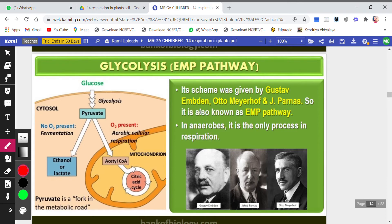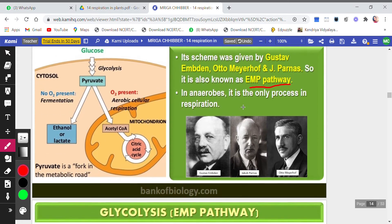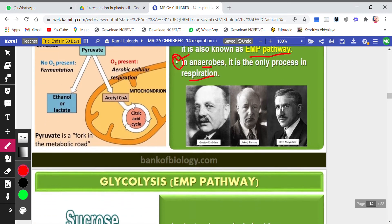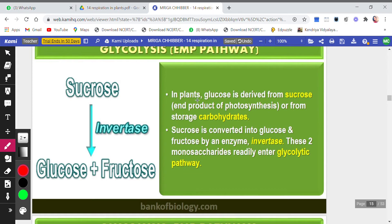This scheme was given by Gustav Embden, Otto Meyerhof, and J. Parnas — that is why it is known as the EMP pathway (E for Embden, M for Meyerhof, P for Parnas). In anaerobes, it is the only process of respiration. Organisms which respire anaerobically follow only this pathway.